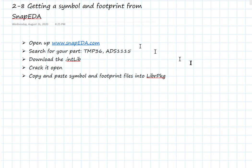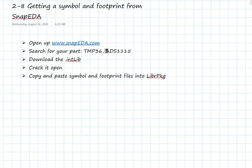We're going to go to SnapEDA and look for a couple of parts — two parts I think are really powerful and we'll use over and over again. In Board 3 for our class project, we're going to use the TMP36, which is a temperature sensor, and the ADS1115, which is a 16-bit ADC, an analog to digital converter. It's a really great part, relatively low cost, and it talks over the I2C bus. We'll be integrating these two parts in our Board 3 project.